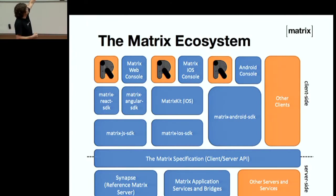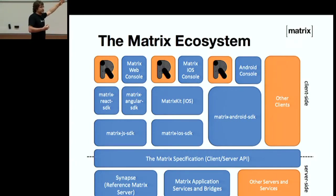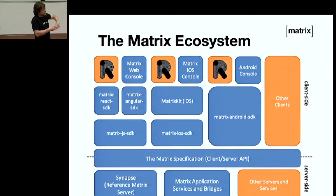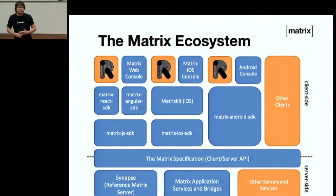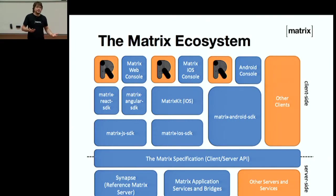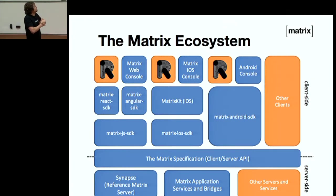On the bottom you have Synapse, which is what we'll mainly be talking about today — it's the Python reference server. We have lots of bridges written through to different protocols like Slack, Gitter, IRC. On the bottom right, there are about seven different server implementations, of which one from the community — called Rumor, written in Rust — has really picked up adoption. It's almost the opposite of our Synapse implementation, so it's really fun to have two competing server implementations racing against each other.